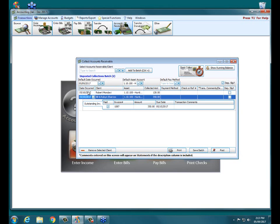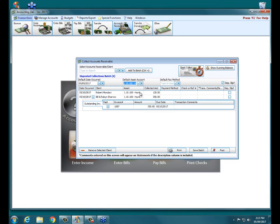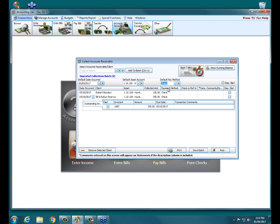So if it's going to show up on my bank statement as a single deposit, maybe I do want to make these the same date that I make my deposit at the bank. So we would edit the date, make sure our default asset account is the bank account where those checks are being deposited. It requires a payment method. So while I can choose check, I can enter those, but it's not required.